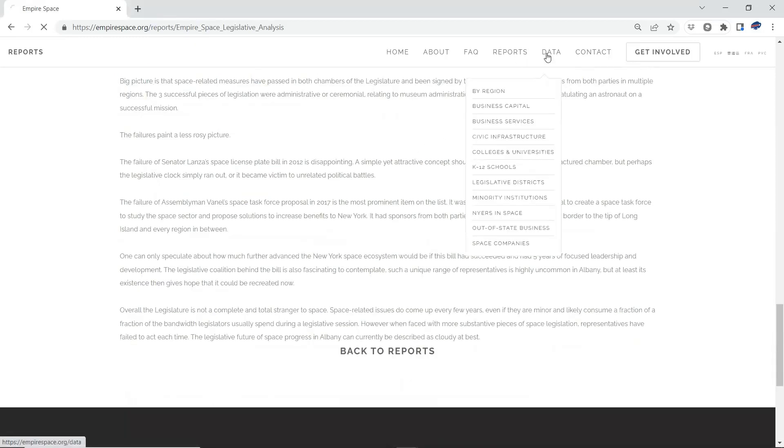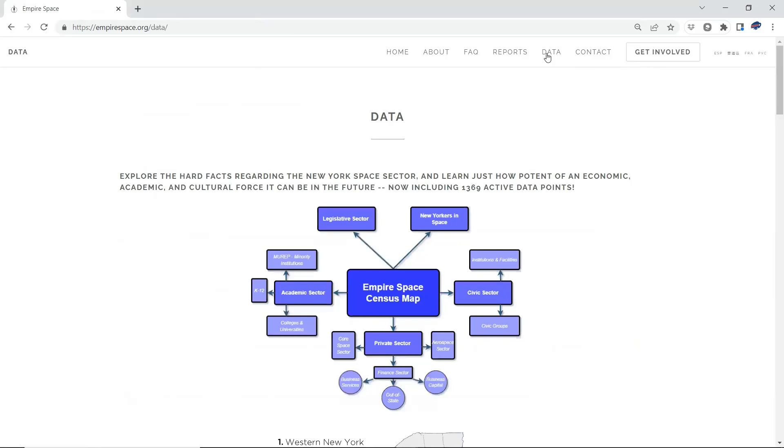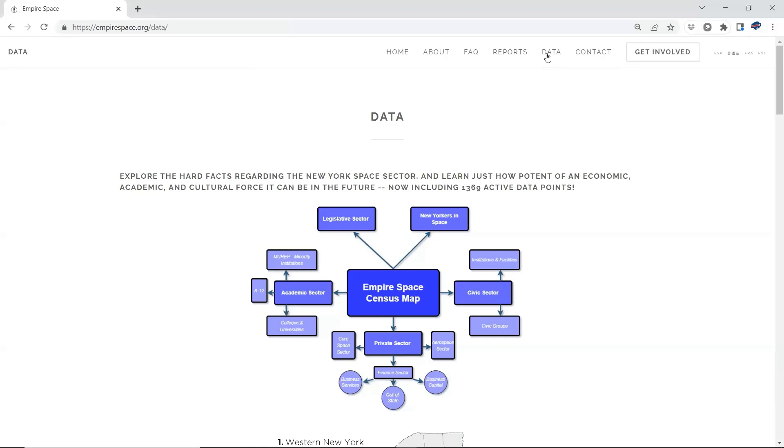We encourage you to come check that out as well. So that's a summary of the legislative resources available in the Empire Space Census. And we hope this information leads to stakeholders reaching out to their legislators, legislators becoming more informed about the space ecosystem in their state. And this keeps the cycle of growth moving forward. So we hope this has been informative. Thank you very much for joining us. I look forward to future tutorials on other aspects of the Empire Space Census and the work that we do here. If you have questions or comments, please feel free to reach out to us at info at empirespace.org. Thank you very much.